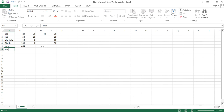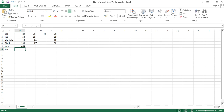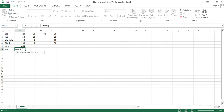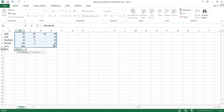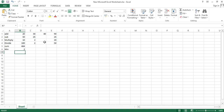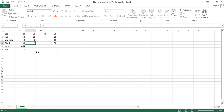Next is the MIN formula. If you want to find the minimum number in a range, it can be very difficult to check manually. Use equals to MIN, open bracket, select all the cells, close the bracket, and hit enter. The minimum number out of all selected cells is 2. If I type 1 here, you can see it updates accordingly.